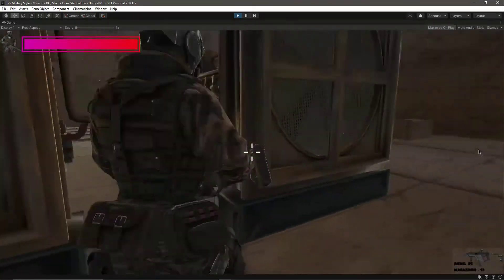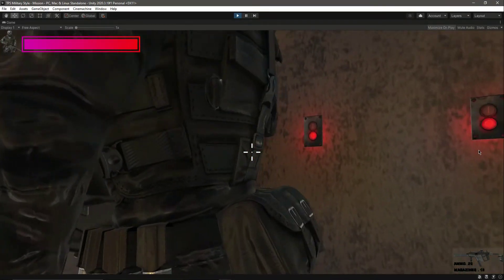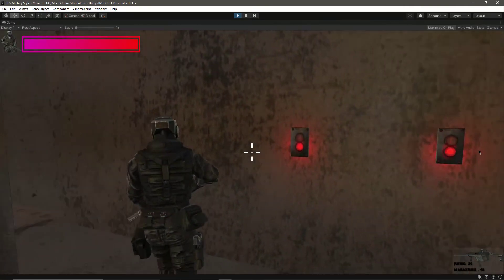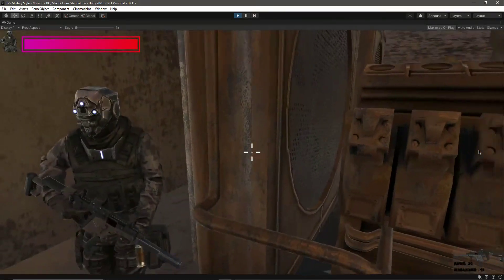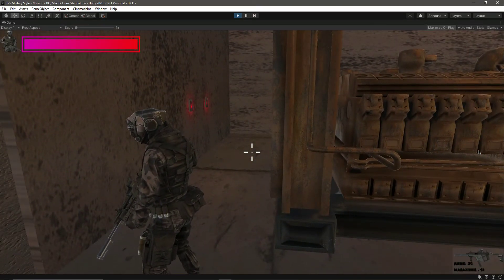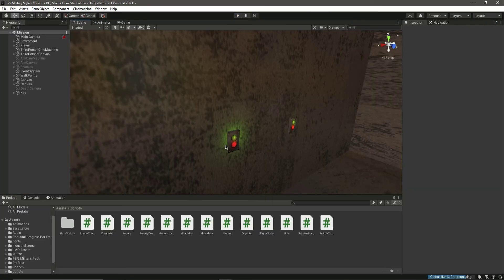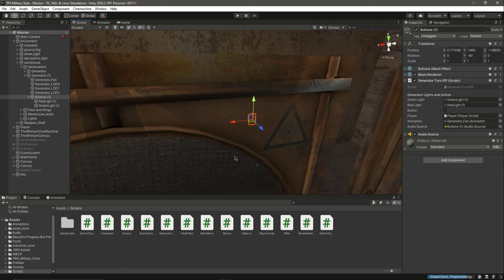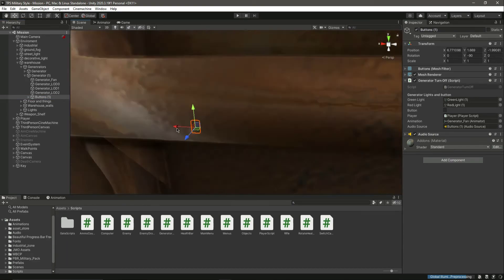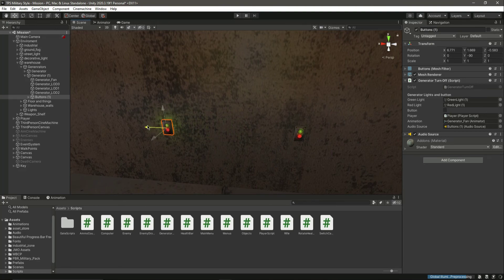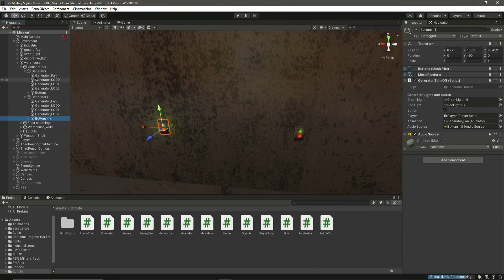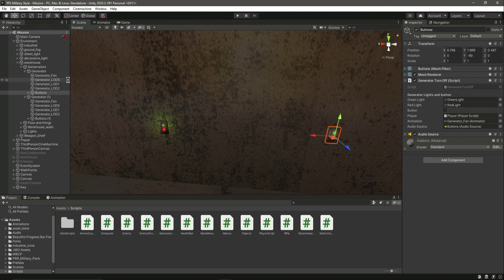To turn off the generators separately, we can move the button a little bit. Select the whole button and move it there, then select the other little button and move it a bit too. That will fix it so each generator turns off independently.